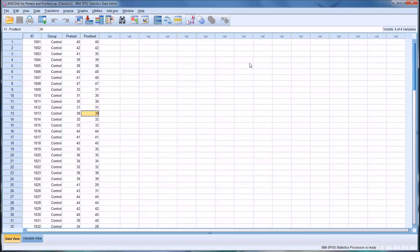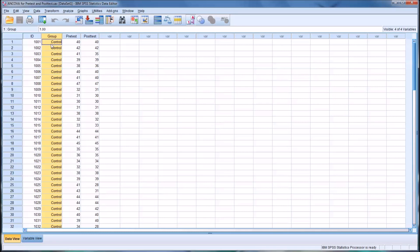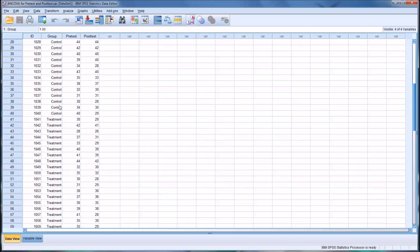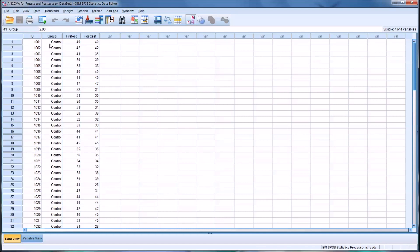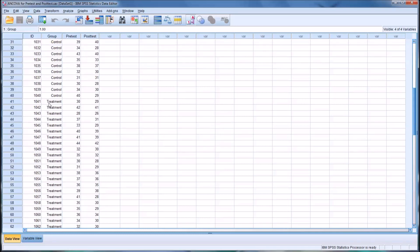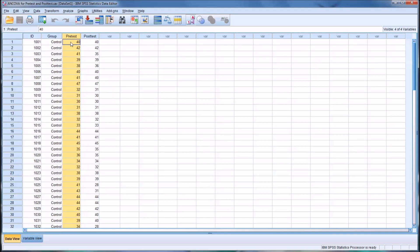I have here an SPSS data file that represents a fictitious experiment. First we have ID number — we have 80 participants in this experiment. Then we have a grouping variable with two levels: control, with 40 participants, and treatment, with 40 participants. Then we have a pretest score, a measure of depressive symptoms given before any treatment, and a post-test score, the same measure given after treatment.